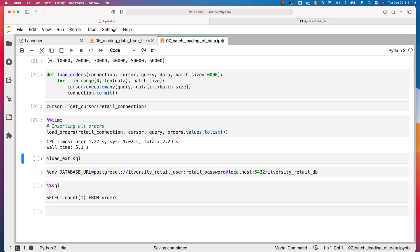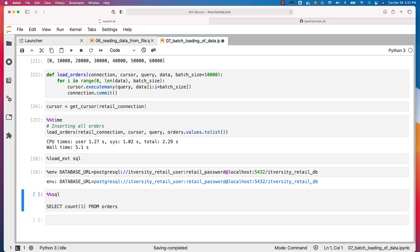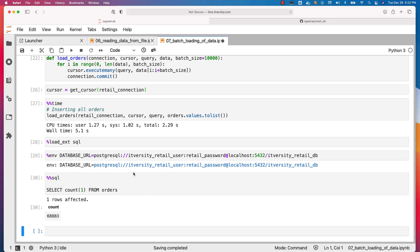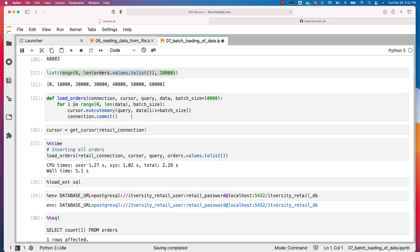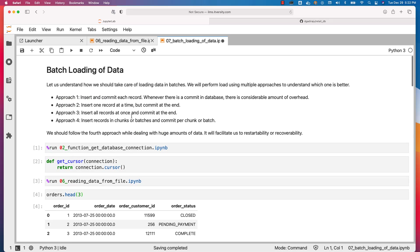This is a better approach because we can keep track of what is committed successfully and what is not. If it fails for one or a few batches, we can recover and restart only those batches without reprocessing everything. As data volumes grow, we typically follow this approach. Let's load SQL magic, create the database_url environment variable, and validate — the count of orders in the table is 68,883, which validates our logic. Even though we loaded in batches, all data is in the table without issues. This is how you should plan your bulk loads using chunks or batches with commit per batch — the preferred approach for huge amounts of data.